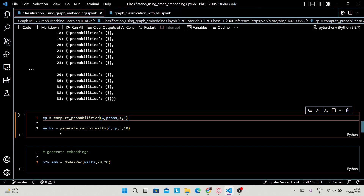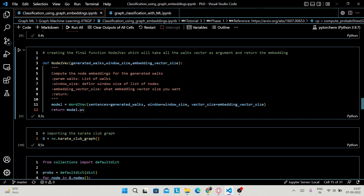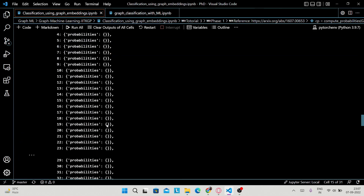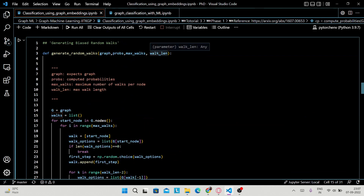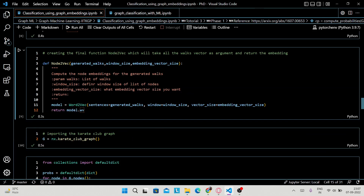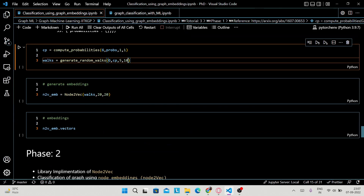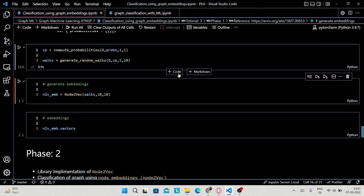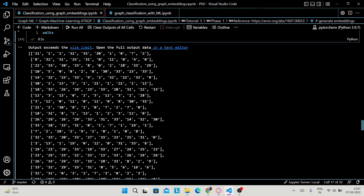Now 'compute_probabilities' will compute the probabilities. CP is the variable name, G is your graph, props is the empty probabilities dictionary, and I'm setting both P and Q values to 1 — when P and Q are both 1 that simply means it is the case of DeepWalk. Then we generate walks: generate_random_walks takes the graph, CP the computed probabilities, 5 for max_walks, and 10 for walk_length. These are all the generated random walks.